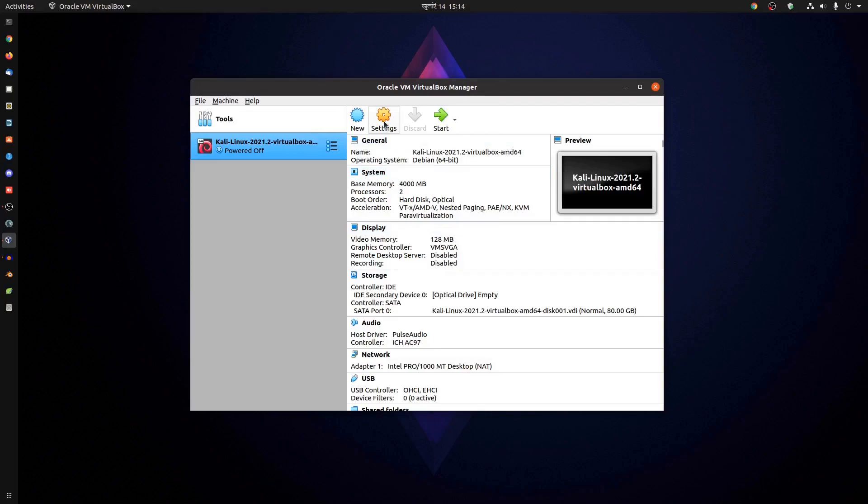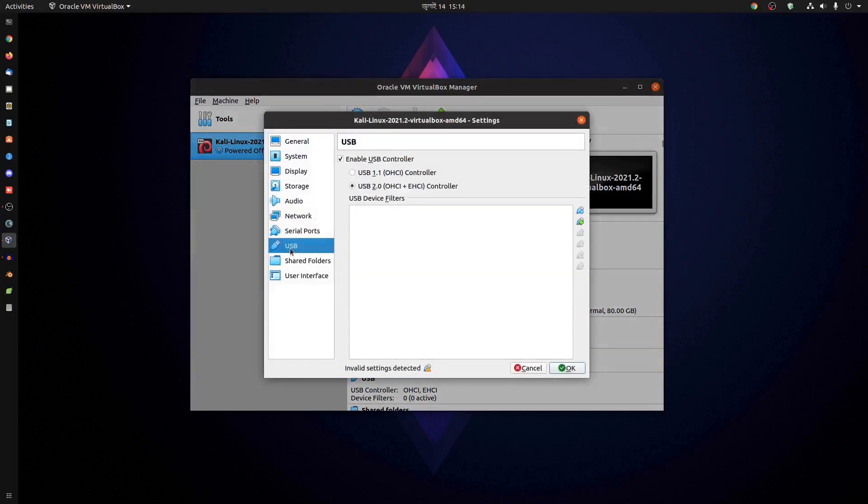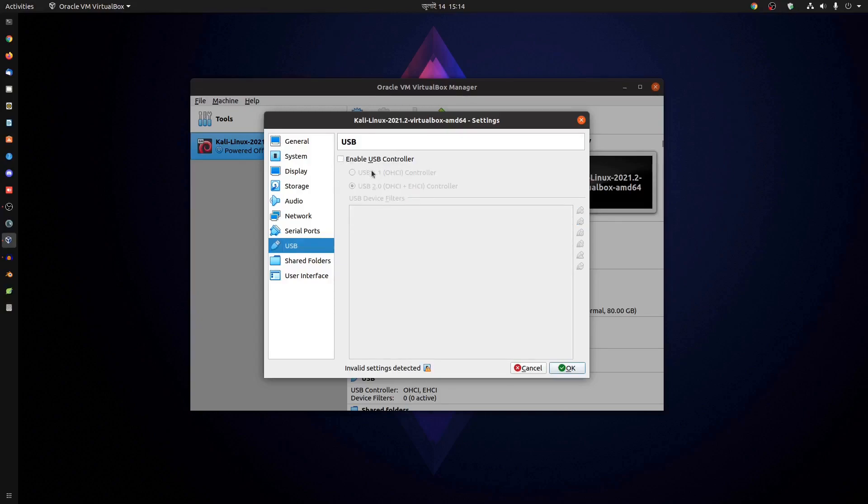After that, click on Settings. Then go to USB and uncheck the option 'Enable USB Controller'. If you don't do this, it will not start.